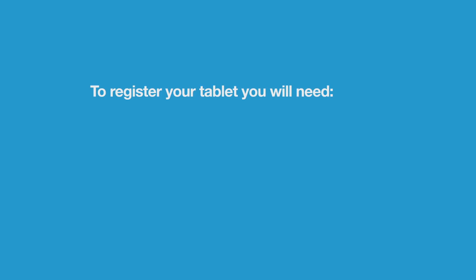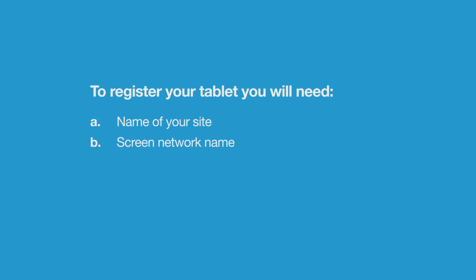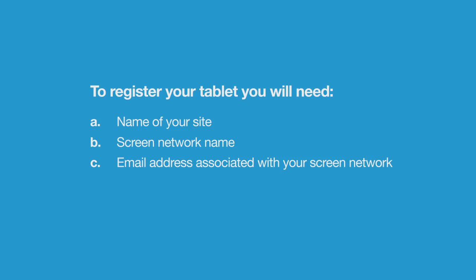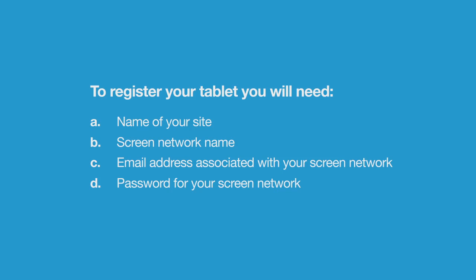Next, locate the information you received from a member of the OpenSign customer support team with additional details for your account, including: the name of your new site in OpenSign, the name of your screen network, the email address associated with your screen network, and the password for your screen network. In Lesson 6, we will show you how to access the last two items again within OpenSign. If you are unable to locate these details, please contact your sales representative before proceeding.